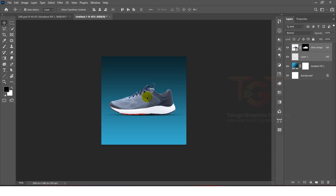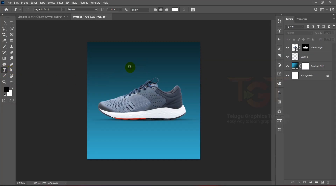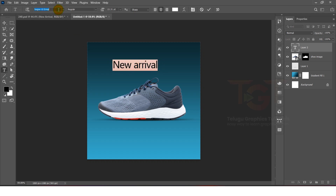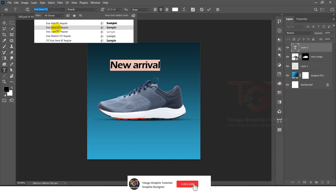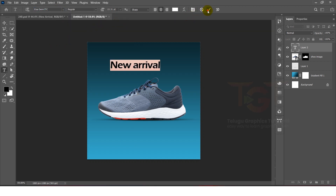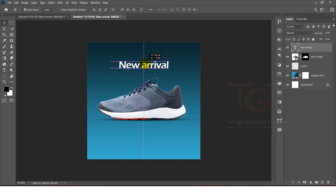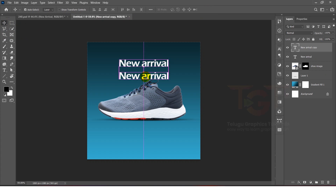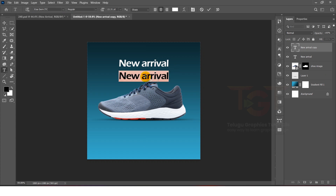Then we will select the text tool. If we click on the default text, we will edit it. We will type 'New Arrival' and change the font. After that, we will copy it by selecting the layer and dragging it.